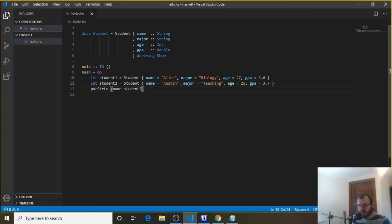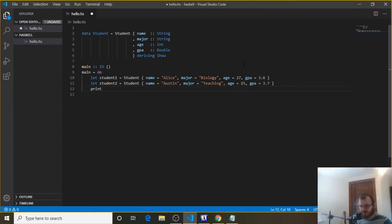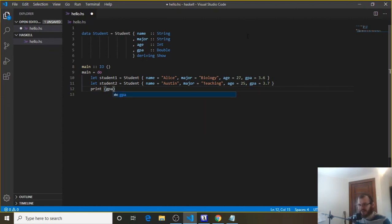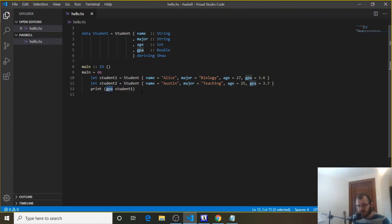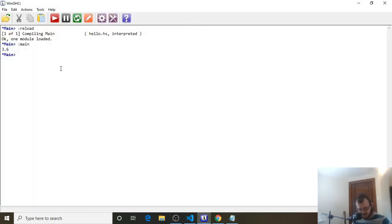Let's also get the GPA of student1 — that 3.6. Since GPA is a Double, we use print instead of putStrLn. We say 'print (gpa student1)' — save, head over, clear, reload, and run — and we get 3.6. Finally, let's get the age from student2: 'print (age student2)'. Age is an Int so print works fine — clear, reload, run — and we get 25.